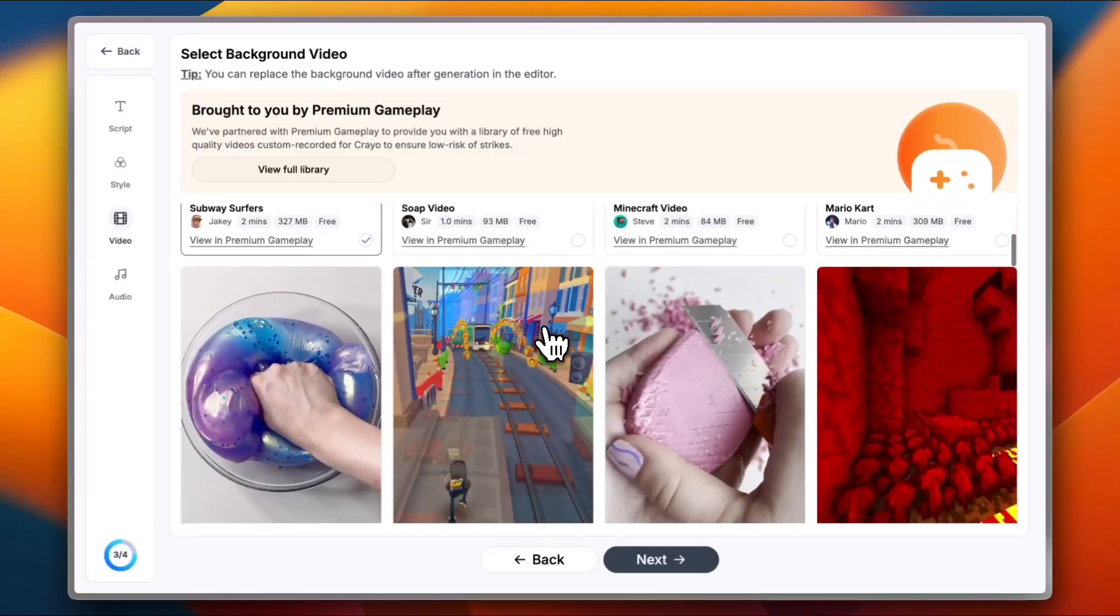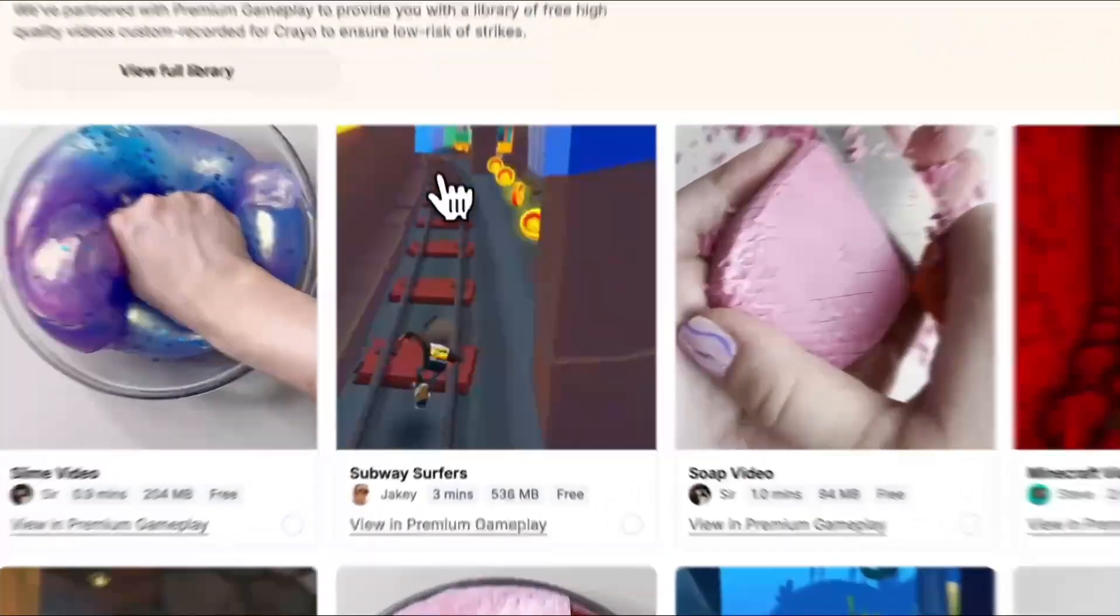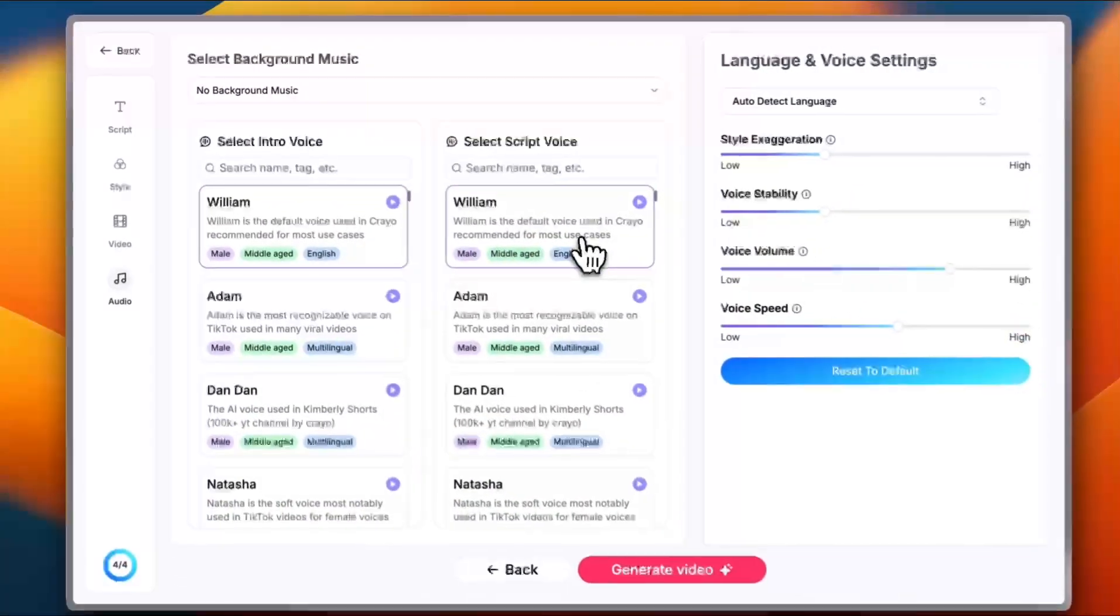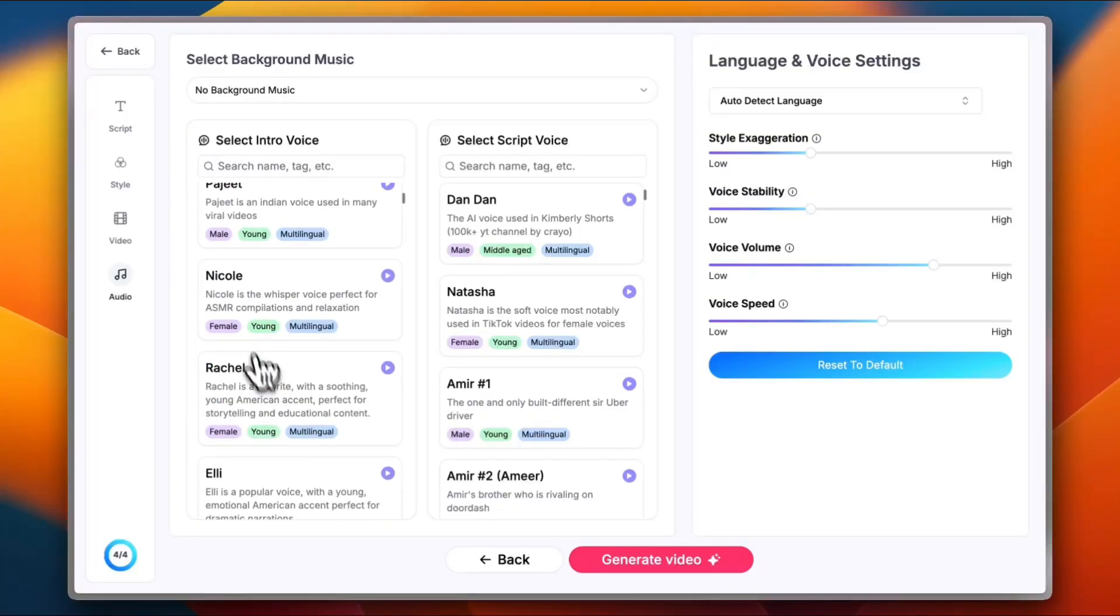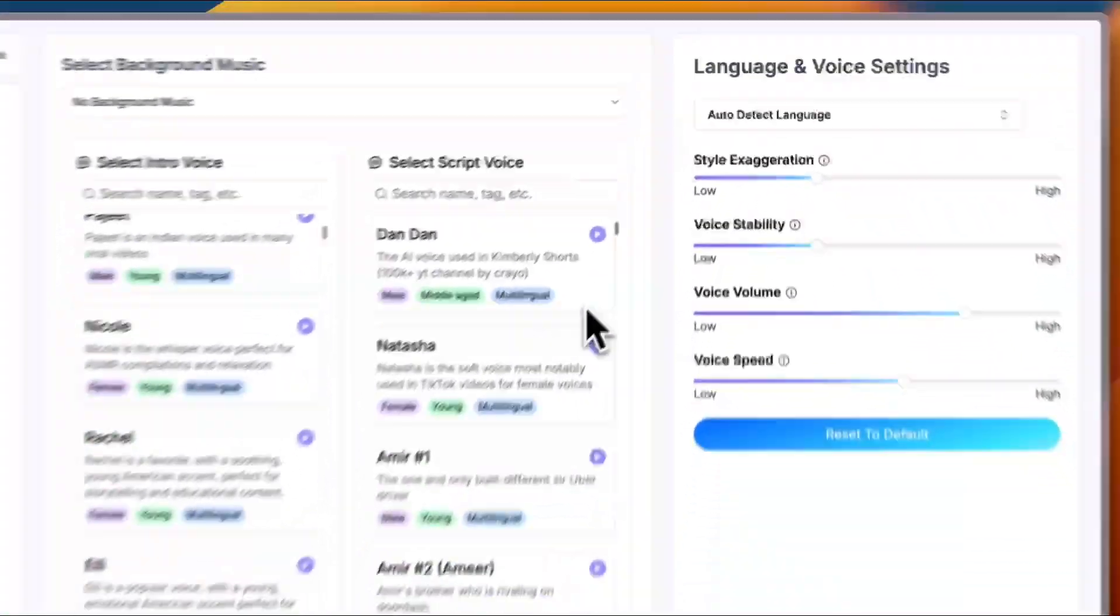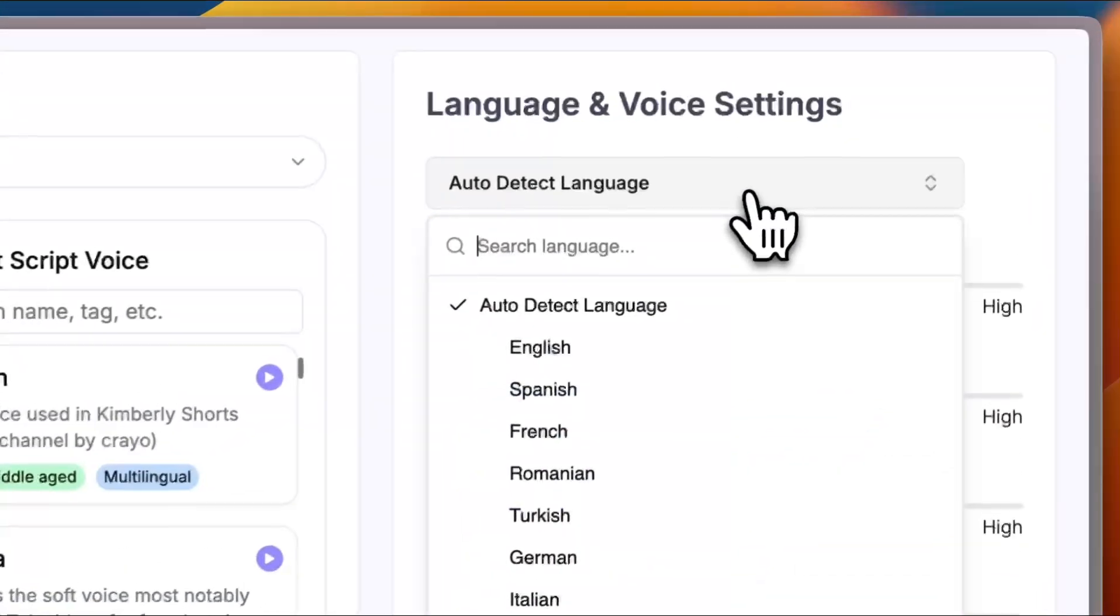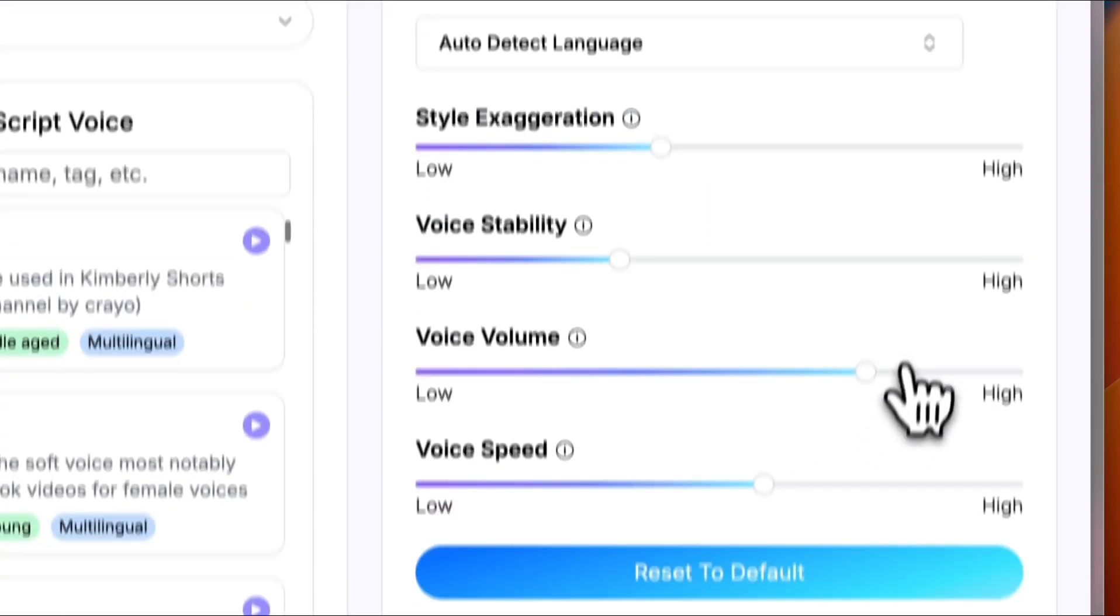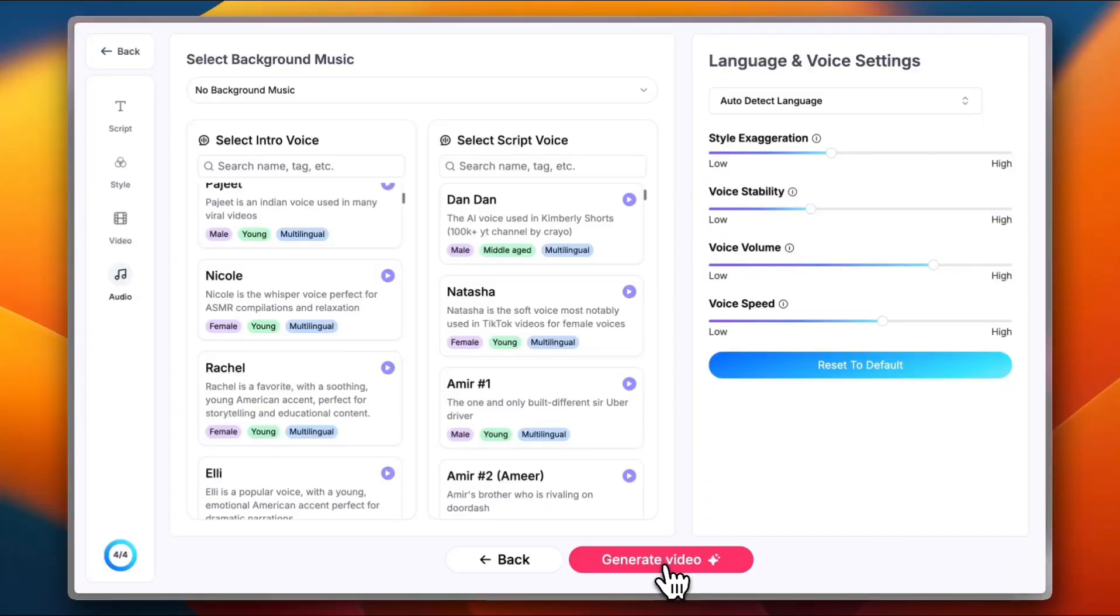Then choose the subtitle format, the transcription format. Let's go with this one. Next, choose the background video. Let's go with this subway surfers video. Next, choose the intro voice and the script voice and go ahead and choose the voice that you want. You can even see that all the voices have little tags next to them. And as you can see on the right, you can edit the audio and language stuff. You can auto detect language, or you can set the language, you can edit the style exaggeration, so low or high, the voice stability, voice volume and voice speed. And you can go ahead and generate the video.